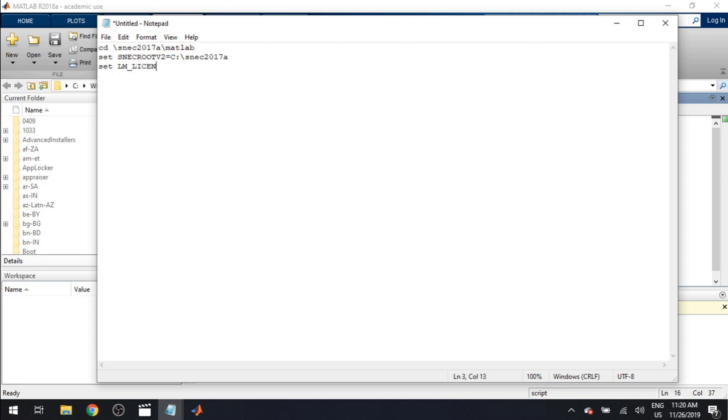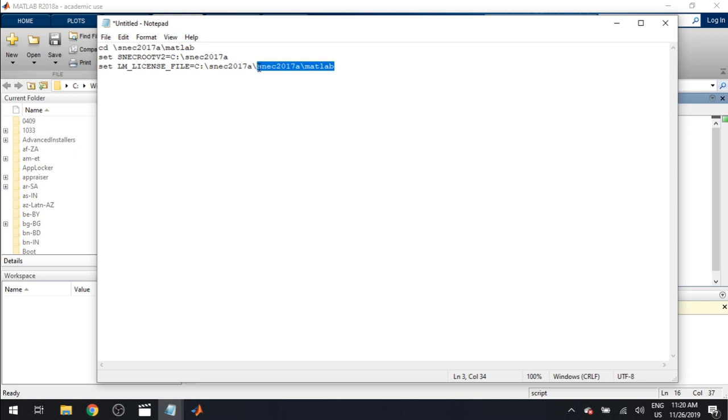License. Just copy it down as I've written there. Paste. Remove everything after the second backslash. Type license there. Backslash license dot DAT. Now we're setting temp. Simply modulus. Temp. Modulus. Okay.